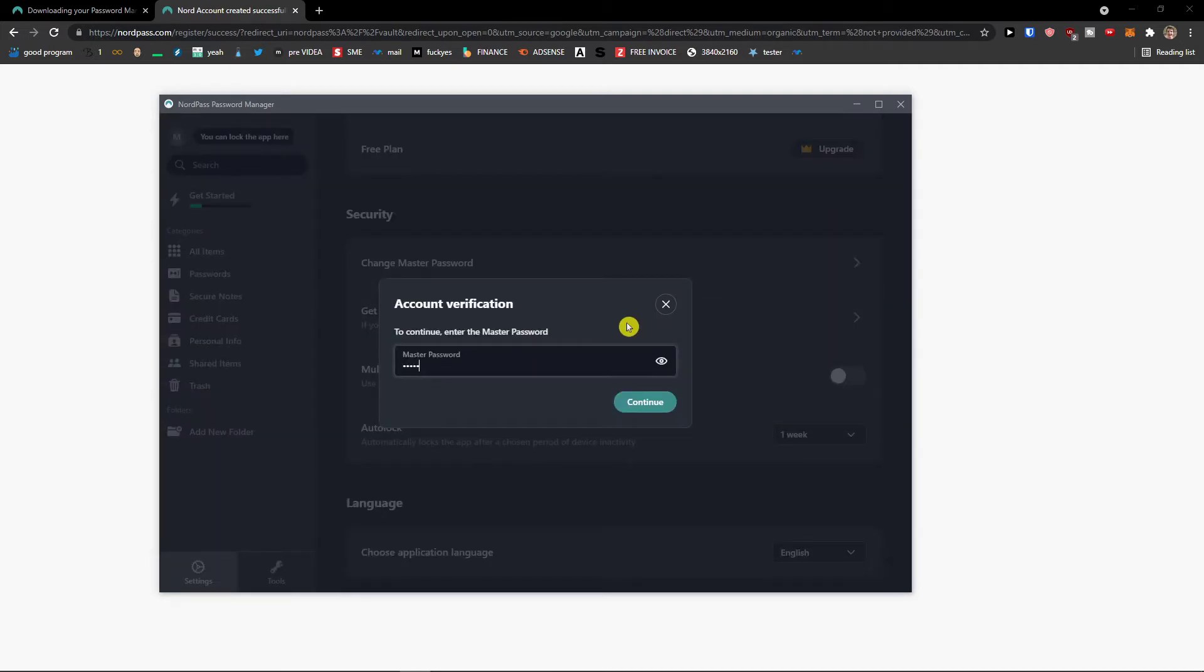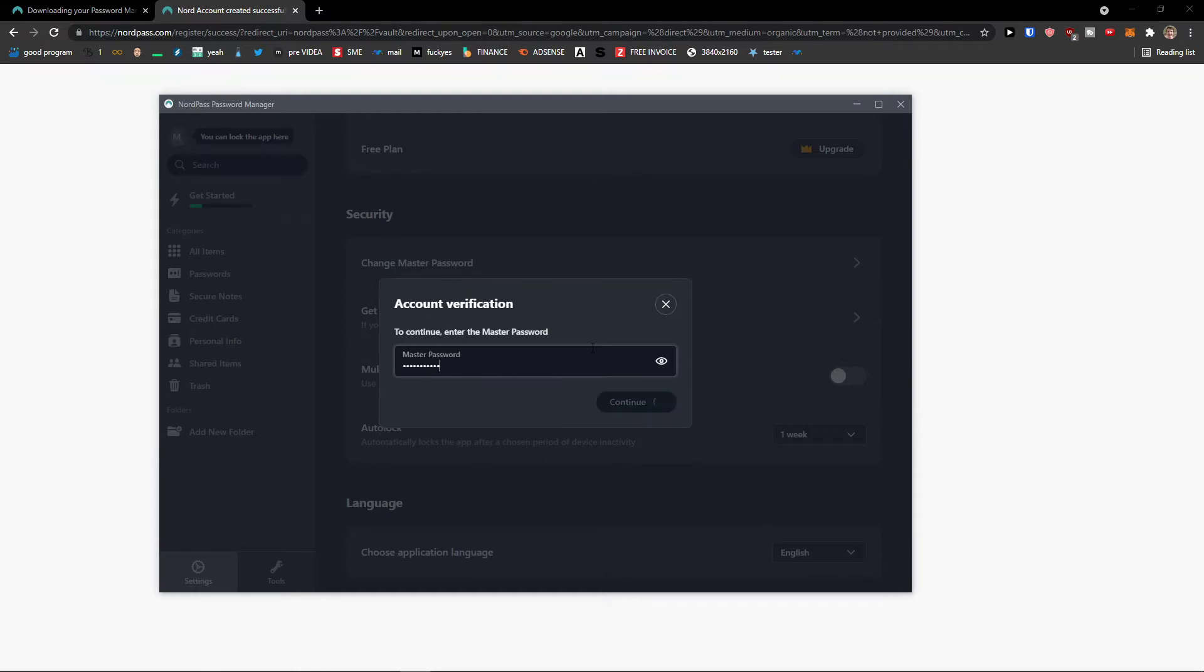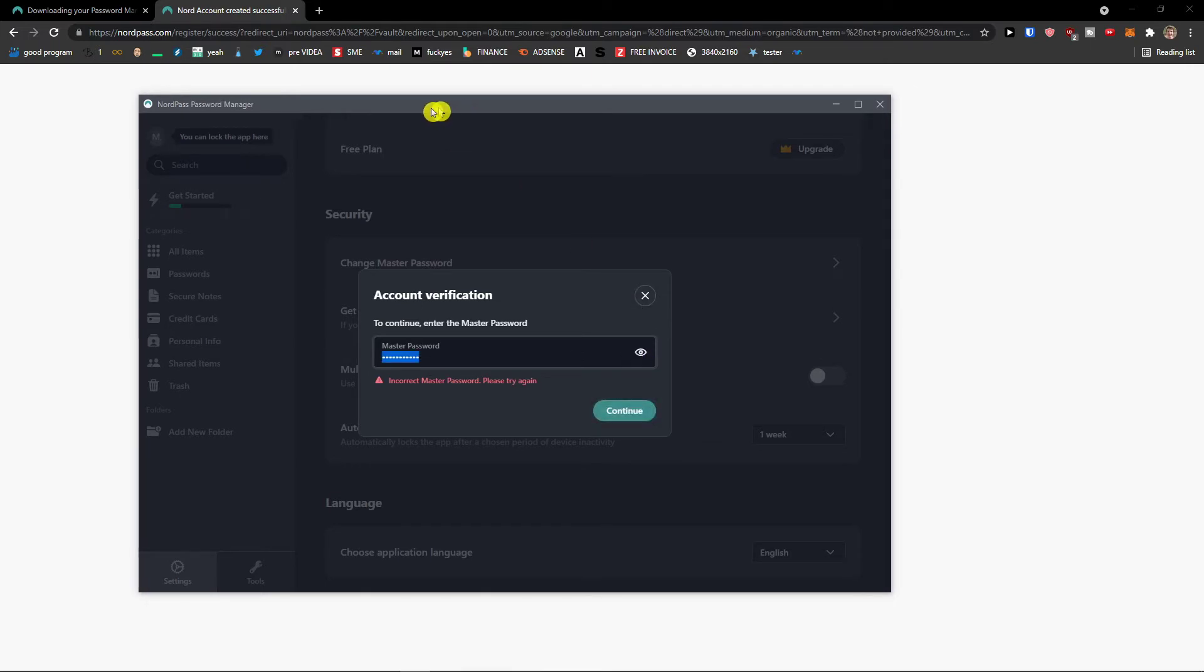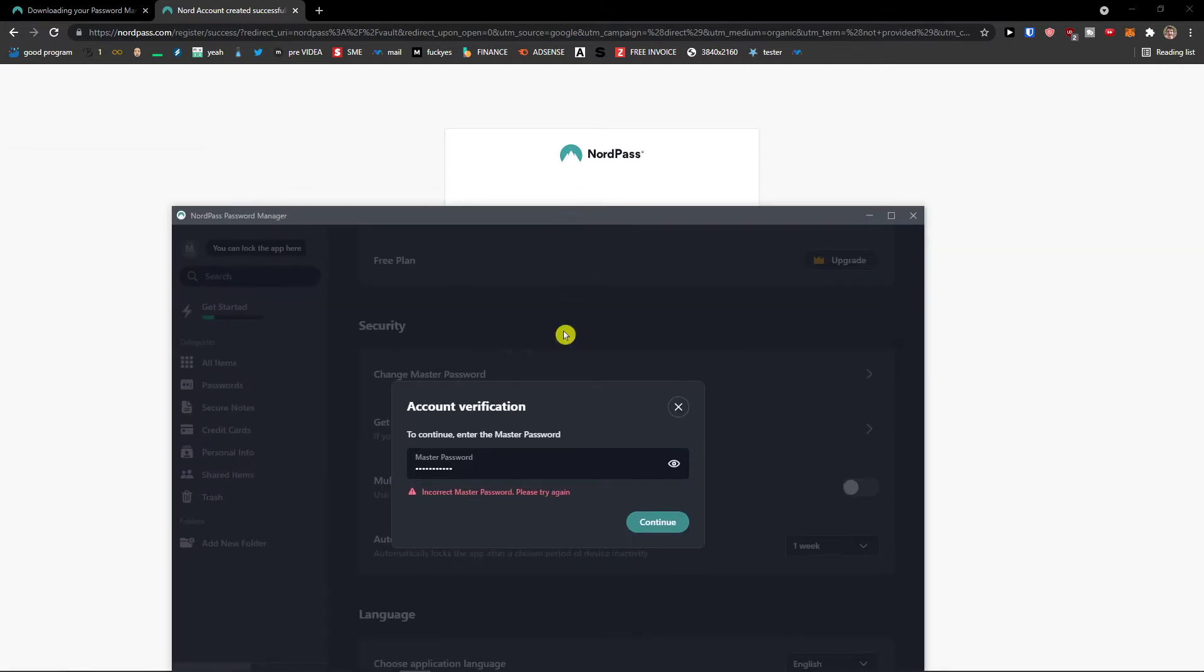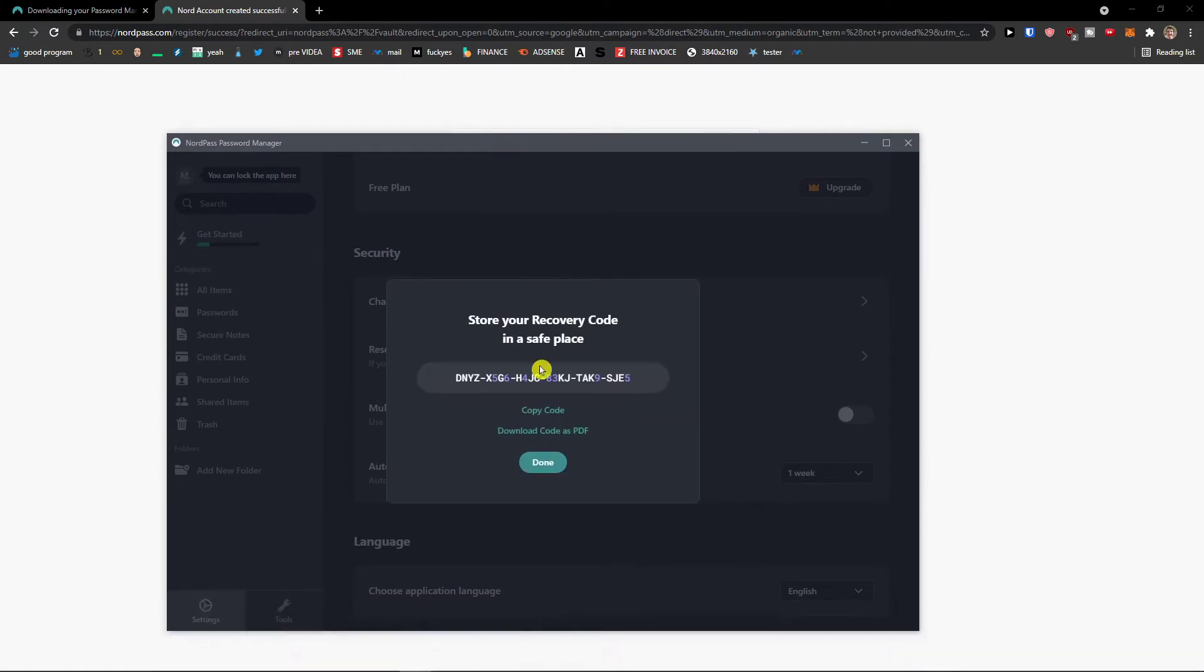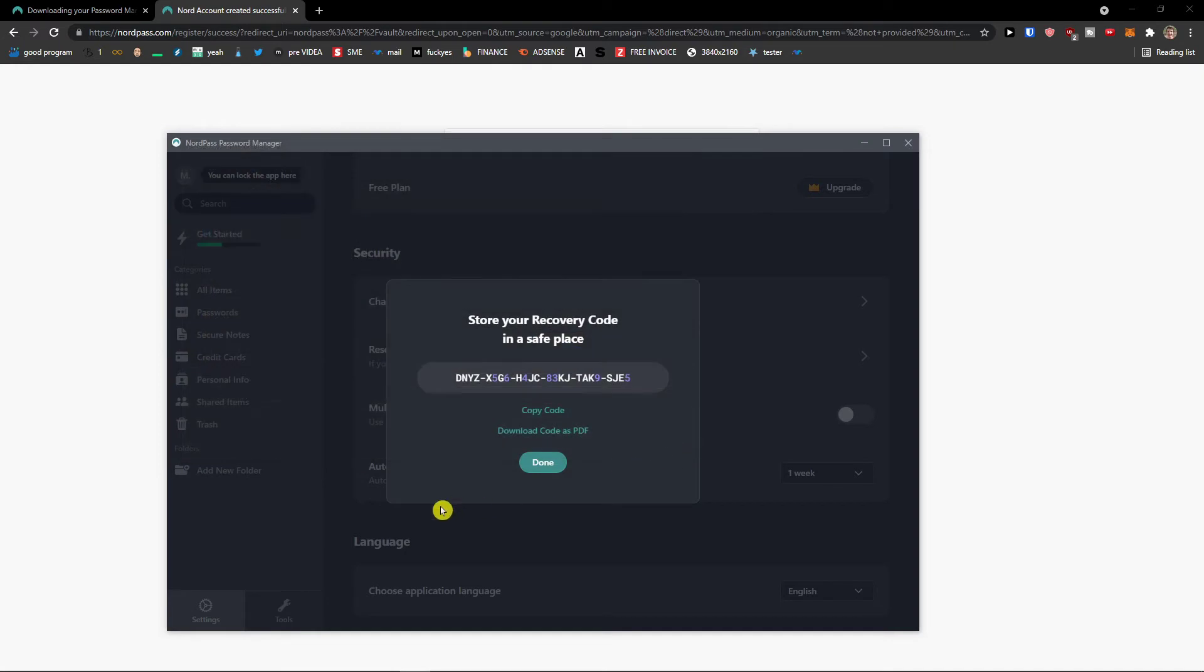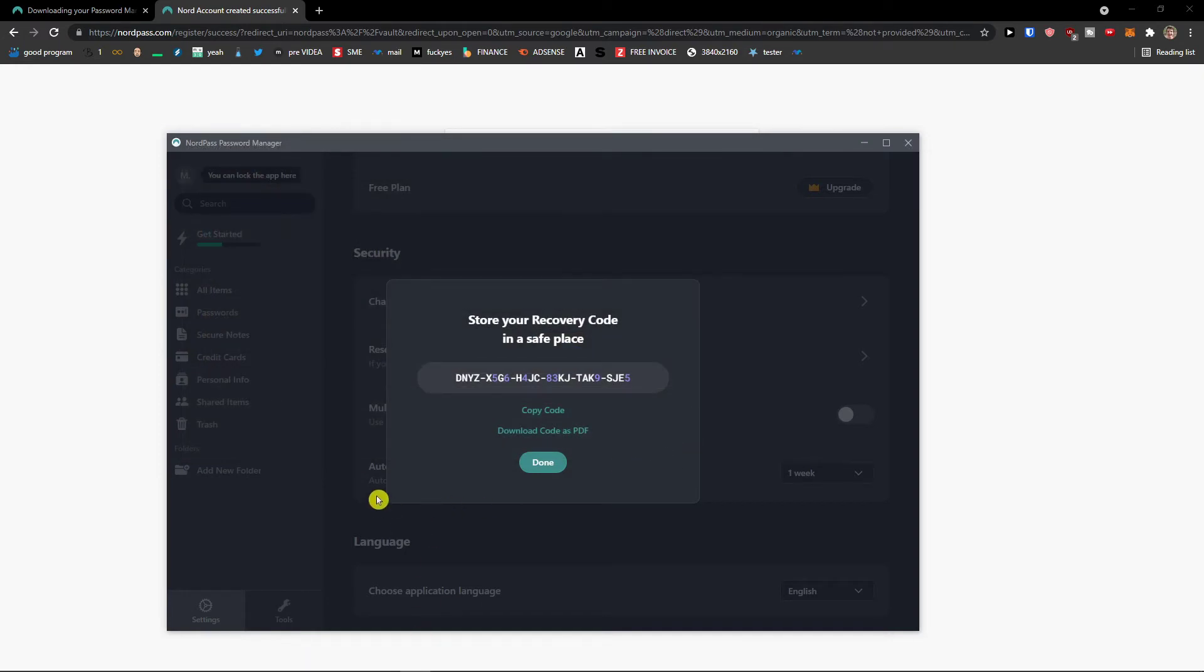So I'm going to add master password right here. And this is the recovery. So my recommendation is definitely download the code as a PDF, recovery code, and have it and print it. Print it out.